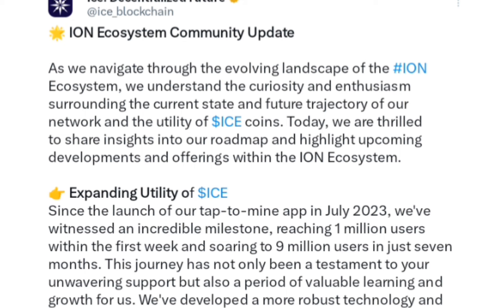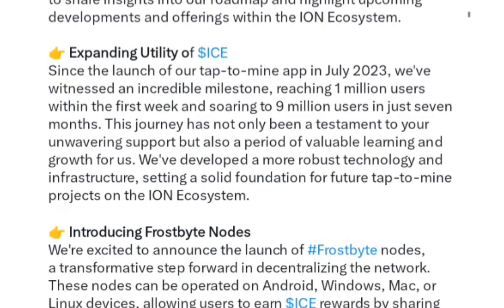There's another update — the ION Ecosystem Community Update. As we navigate through the evolving landscape of the ION ecosystem, we understand the curiosity and enthusiasm surrounding the current state and future trajectory of the network and the utility of ICE coins. Today they are thrilled to share insights into their roadmap and upcoming developments. Since the launch of their tap-to-mine app in July 2023, they've witnessed incredible milestones: reaching 1 million users within the first week and soaring to 9 million users in just seven months.